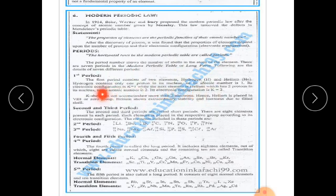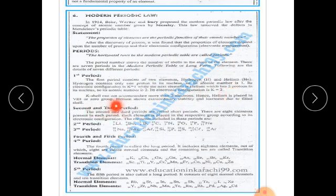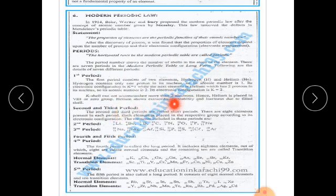The next element, helium, has two protons in its nucleus, so its atomic number is 2. Its electronic configuration has two electrons in the K-shell. The K-shell cannot accommodate more than two electrons.